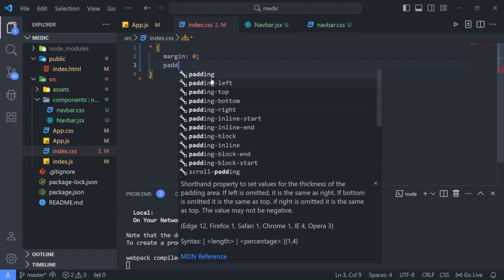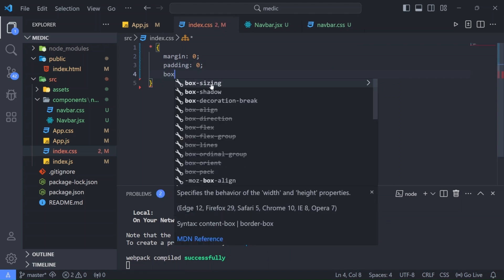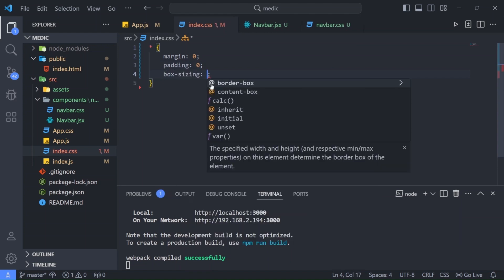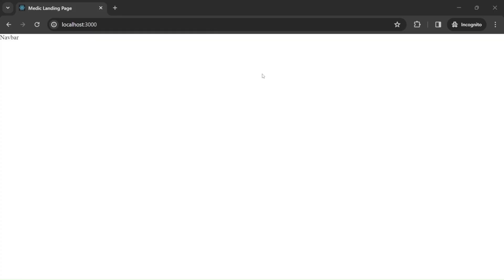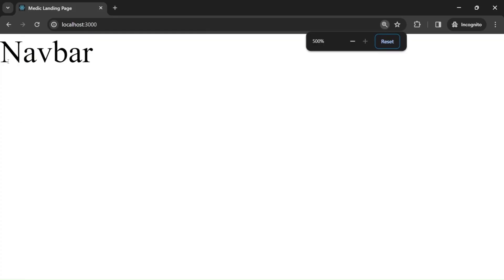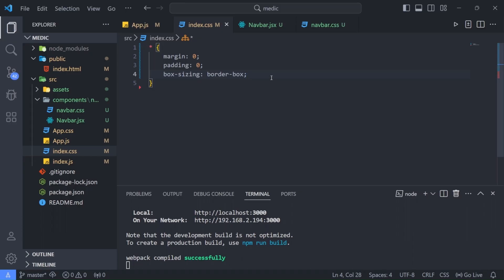Now inside our index.css I'm going to write some pre-styling for our html document. Margin will be zero, padding will be zero, and box sizing will be border box. Let us save. Let us go back to the browser. And as you can see the default styling is gone. The gaps are actually gone.